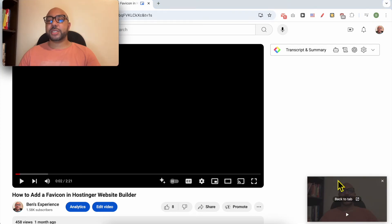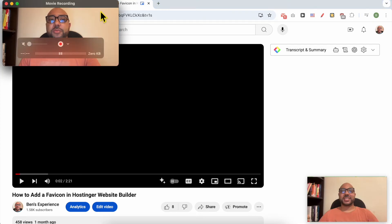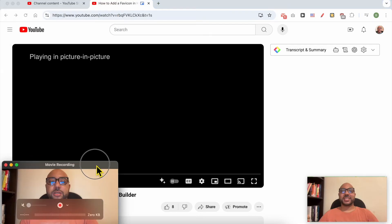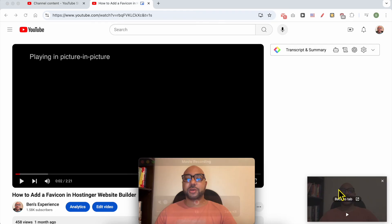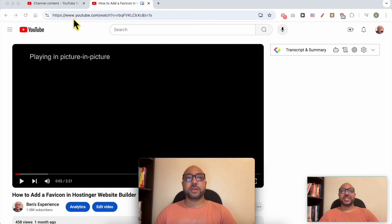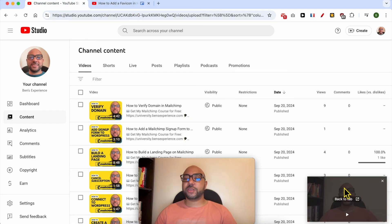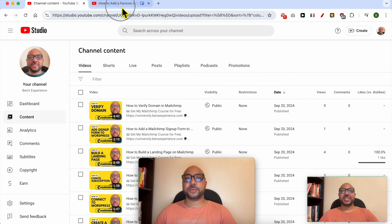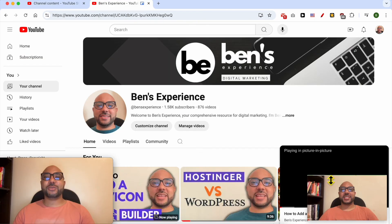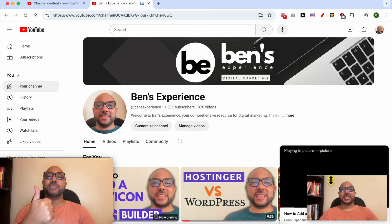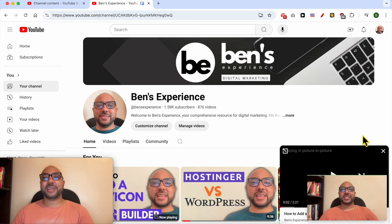I prefer the second method because if I move to another tab on Google Chrome, the video stays on the corner. And this is how to get a YouTube video in the corner of the screen. Don't forget to give this video a like and also subscribe. Thank you.